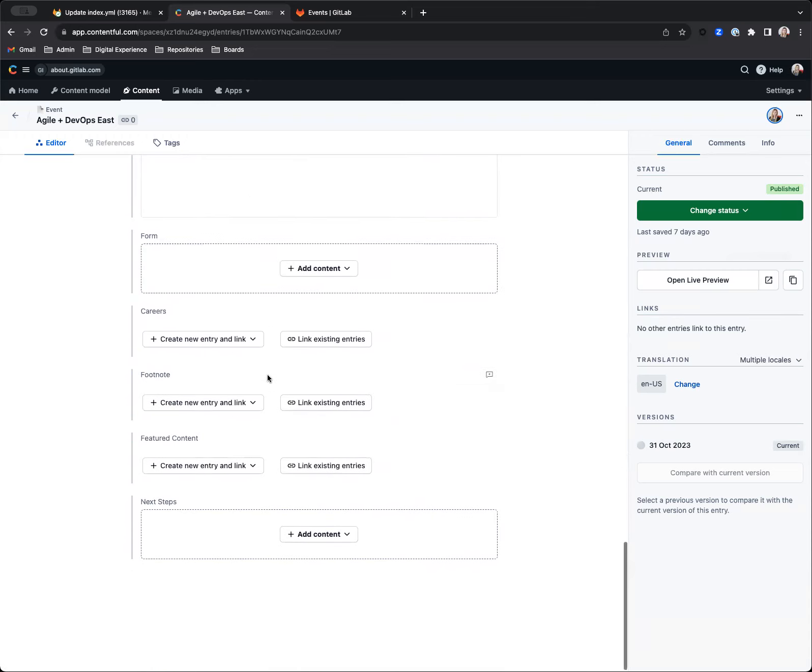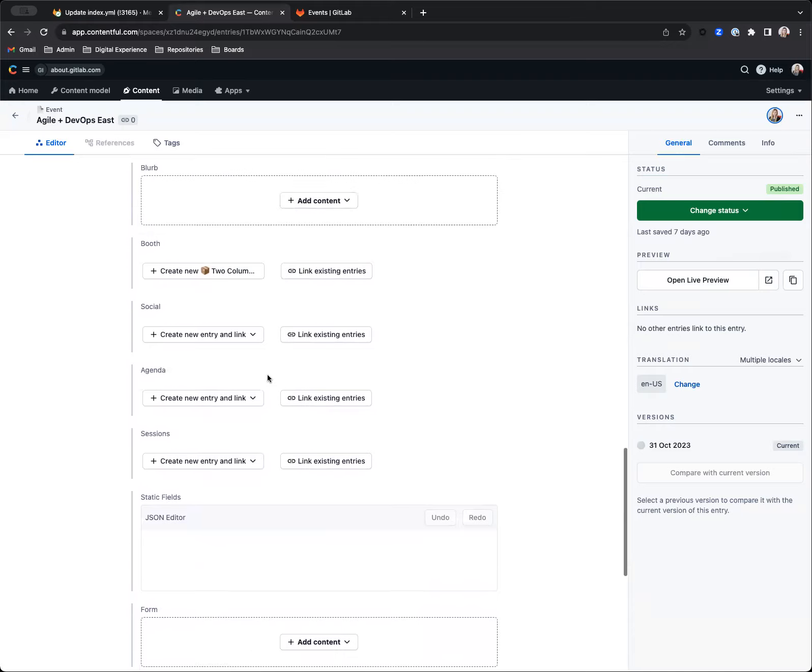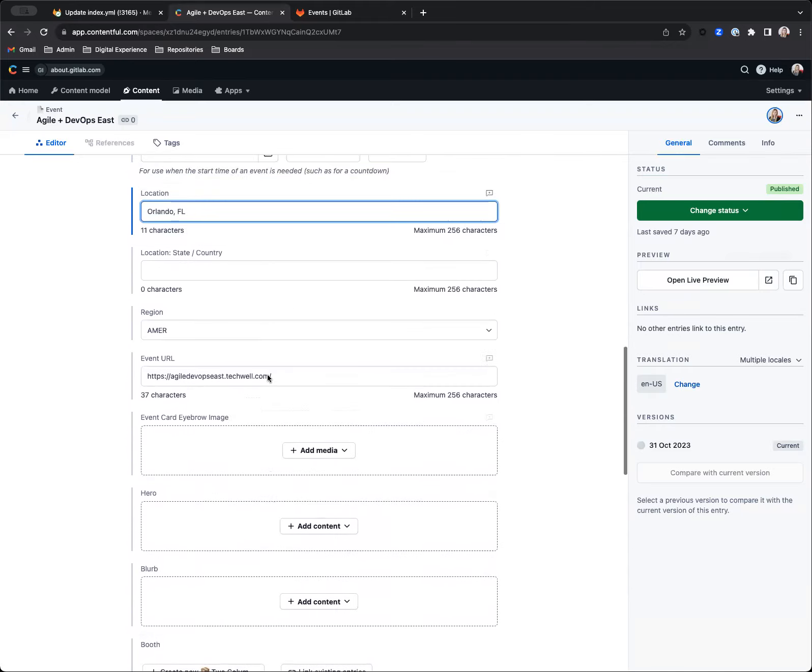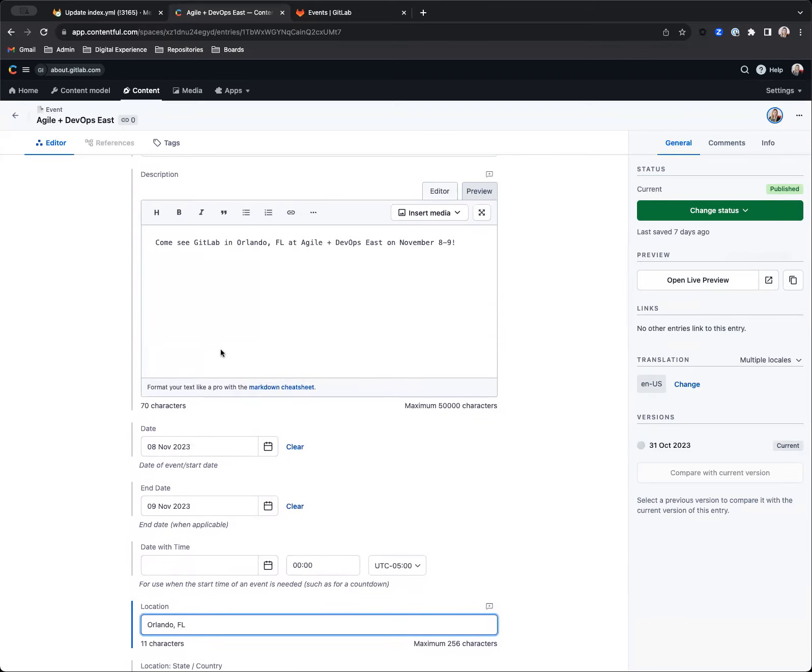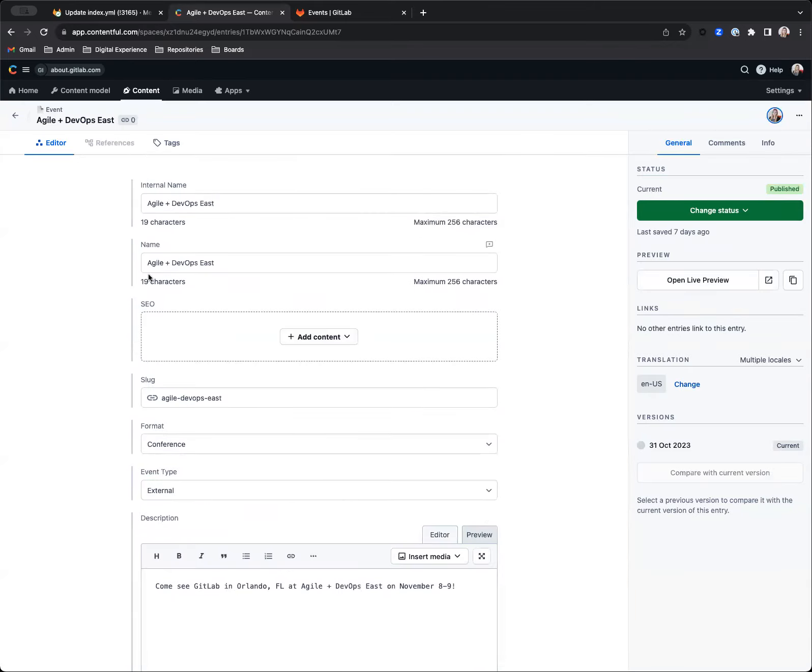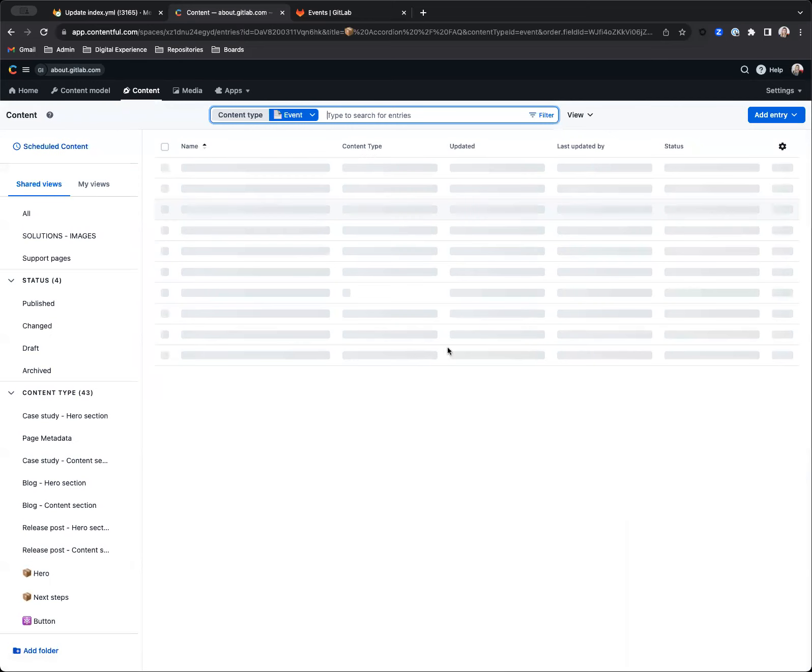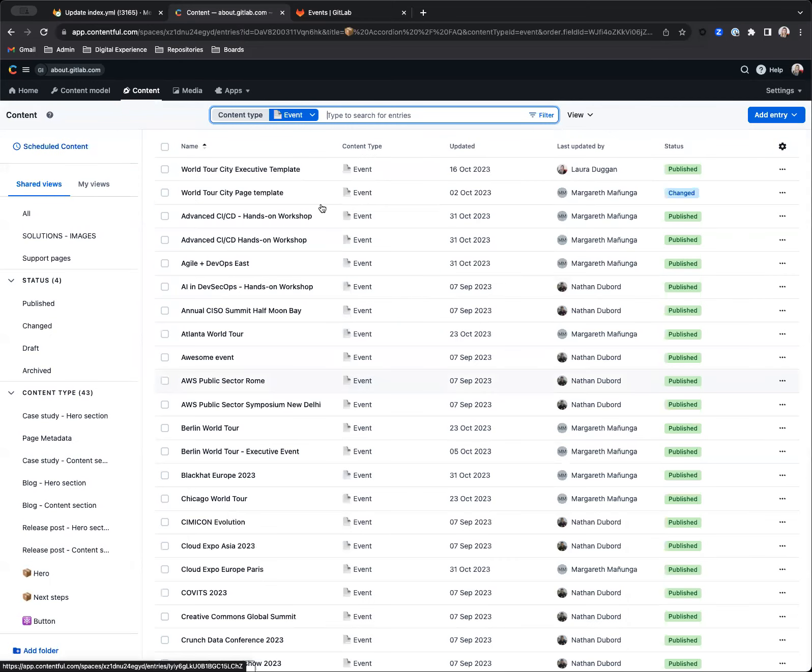But otherwise, I think we've got everything here. Most of this other stuff is used for other event types, not necessarily for the events page. We're trying to make these components reusable across other pages. So like if we have the AWS re:Invent page, we can also build that page with some of this content. So we'll keep it simple here.